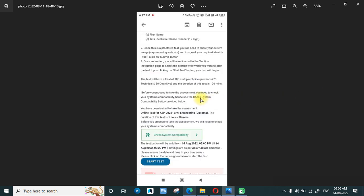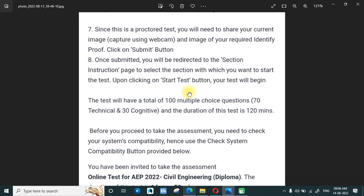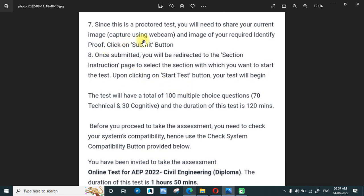You will need to fill in your first name and last name. Since this is a proctored test, you will have to share your current image and the image of your required identity proof. At the beginning it will capture your photo and your identity card. If you have an Aadhaar card that is good, otherwise any other identity document should not be a problem. The camera will remain on throughout the test.